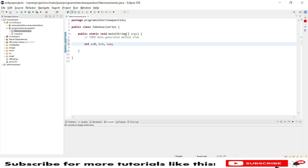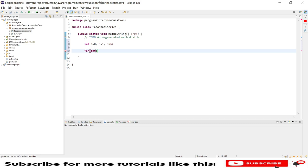Now using a for loop, so for int i equal to one